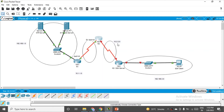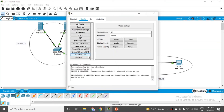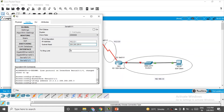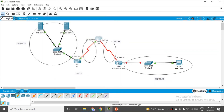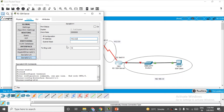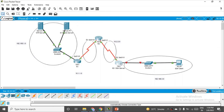For Network 3 (10.2.2.0), the interfaces are Serial 0/1/1 on both R2 and R3. Click on R2, go to Serial 0/1/1, and assign IP address 10.2.2.1 with subnet mask 255.255.255.0. Switch it on and close. Then click on R3, go to Serial 0/1/1, and assign 10.2.2.2 with the same subnet mask. Close and you can see the green light.